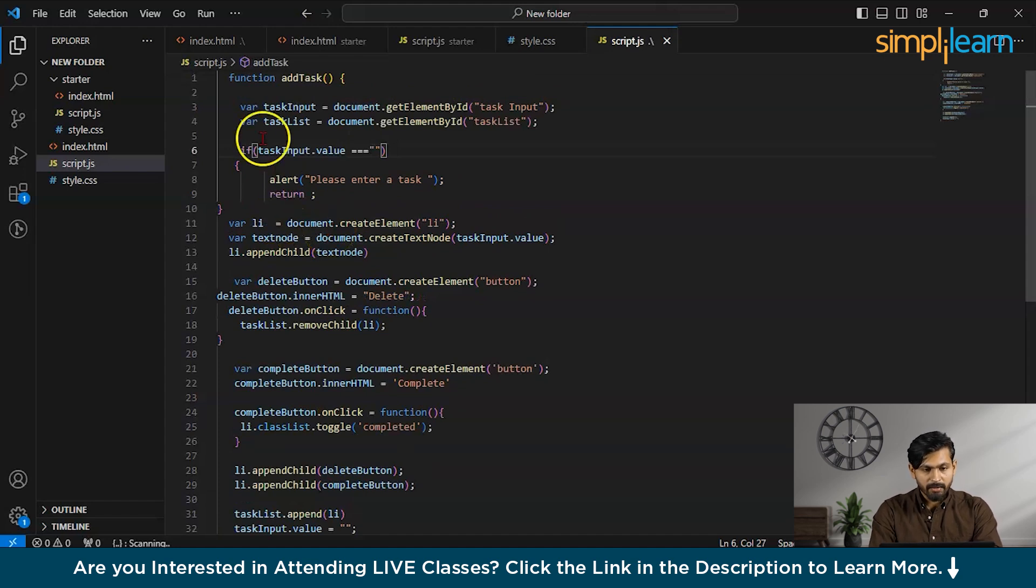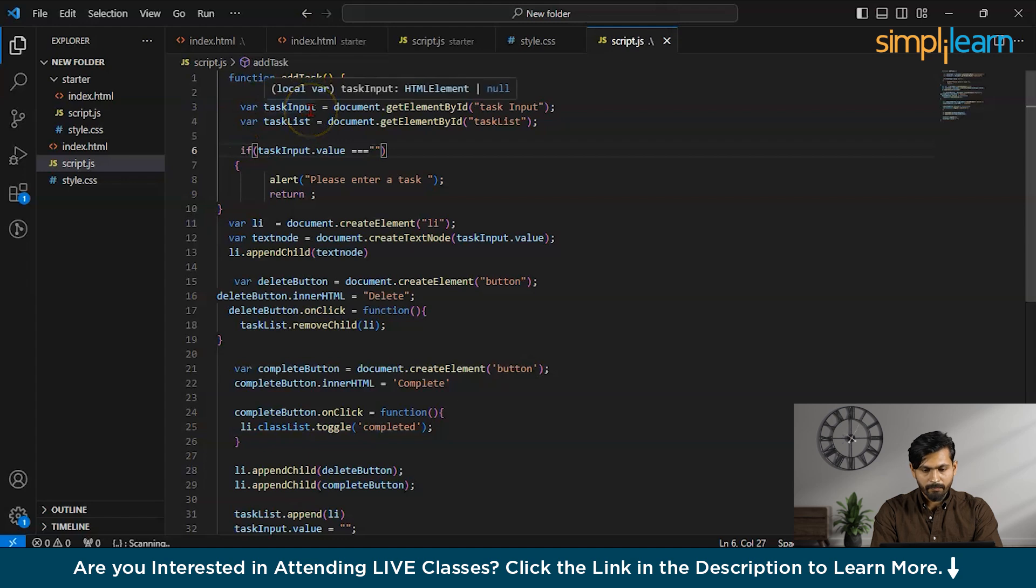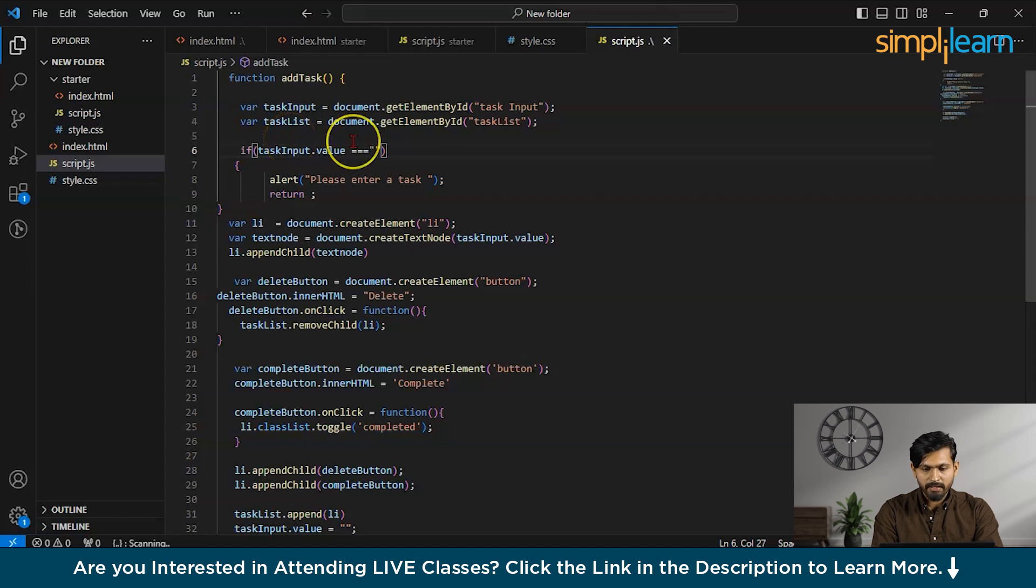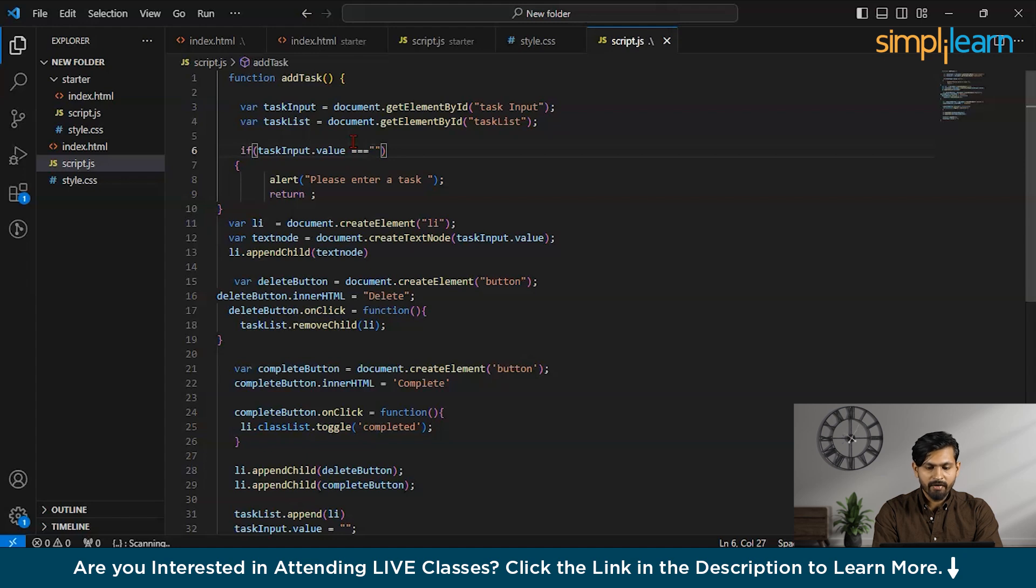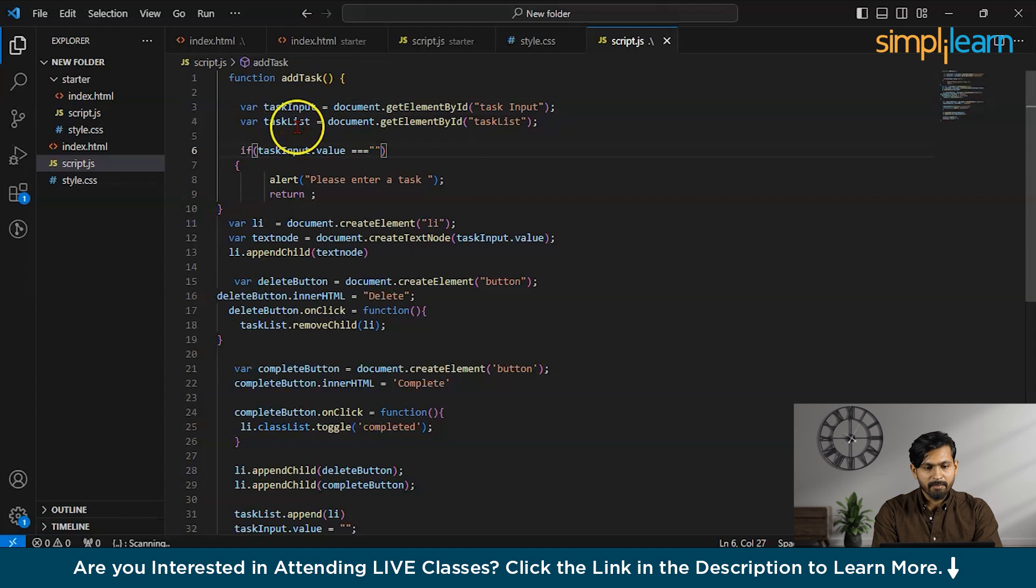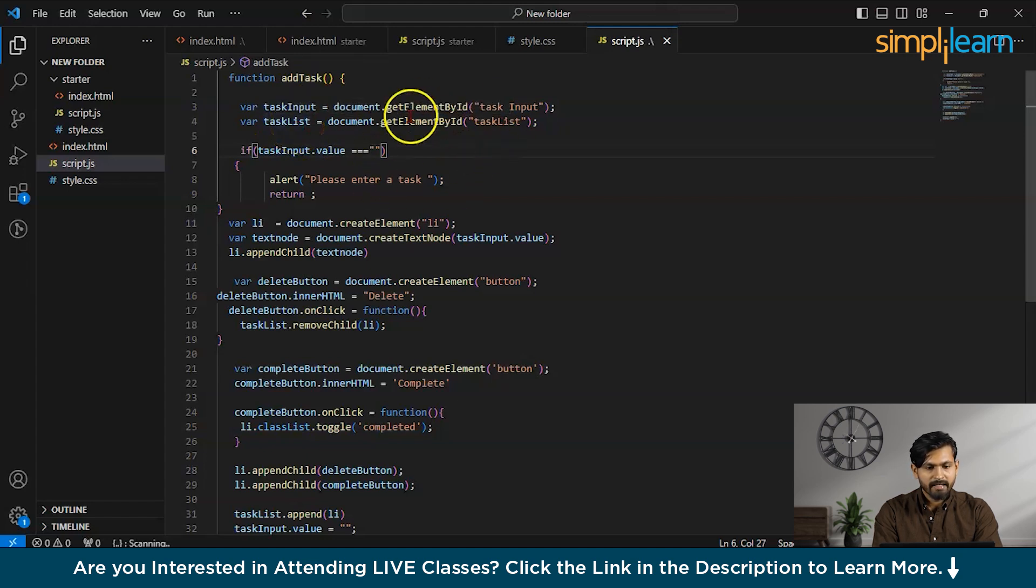So, we can see there's a variable I have created where taskInput. So, what this does, basically, this is going to retrieve the input element with the ID called taskInput from the HTML document. And, it is going to assign the variable as taskInput. Then, similarly, I have done for the taskList. What it's going to do, guys, this also line, we're going to retrieve the element with the ID named as taskList from the HTML document. And, it has been assigned to this variable.